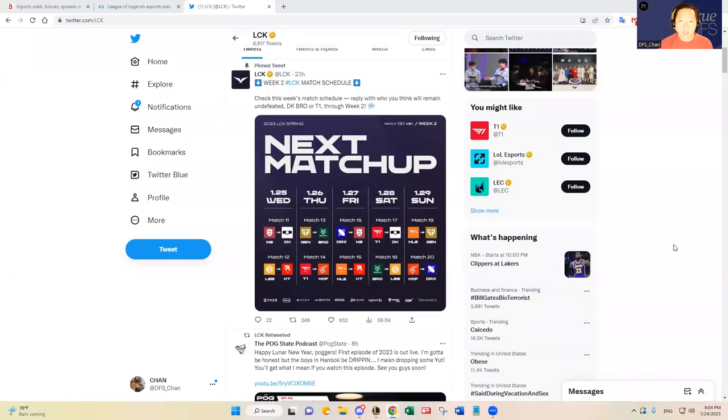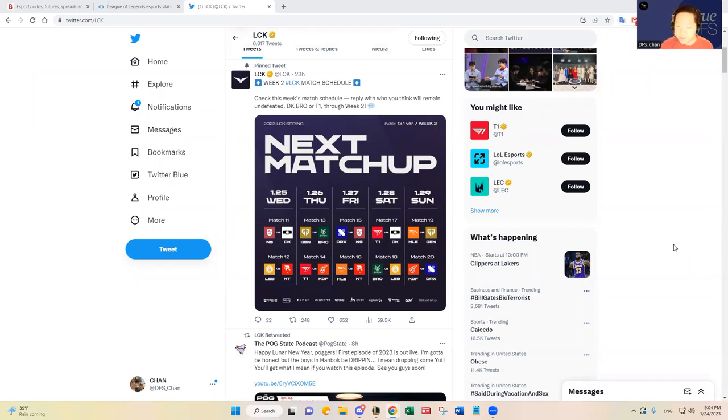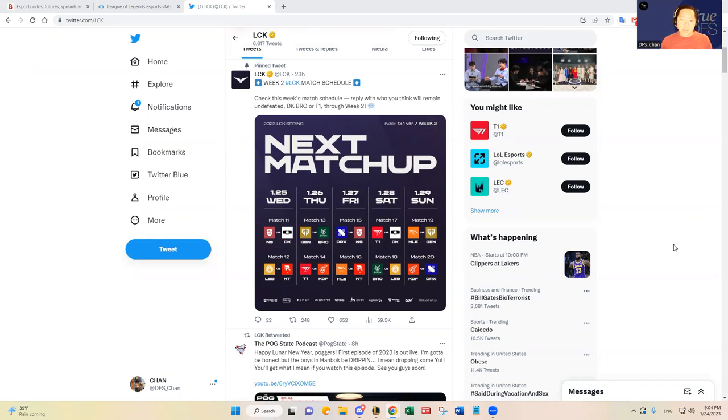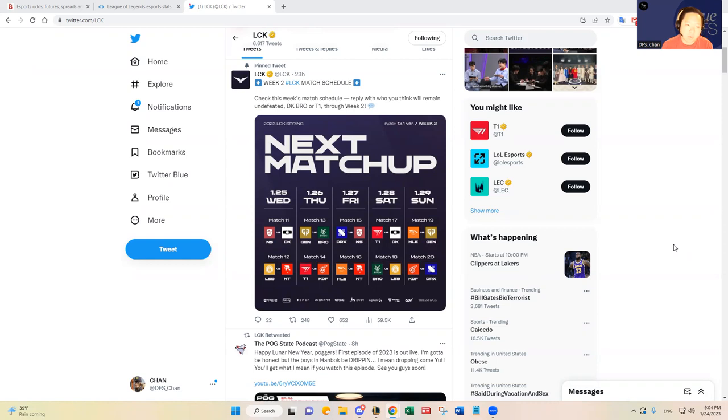Hello, everybody. This is DFS Chan coming to you here on January 24th. We are back with a League of Legends slate preview video here.